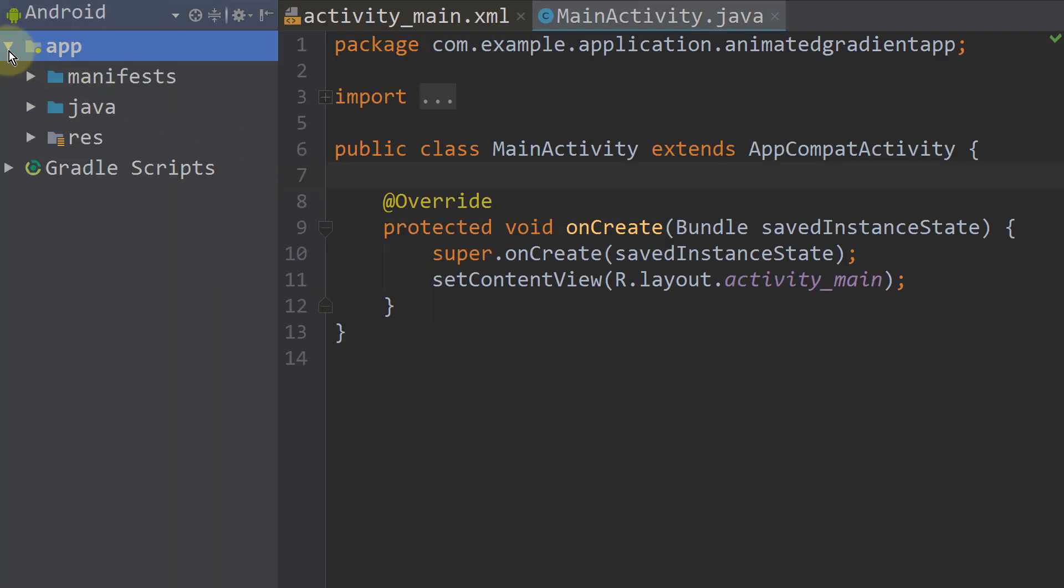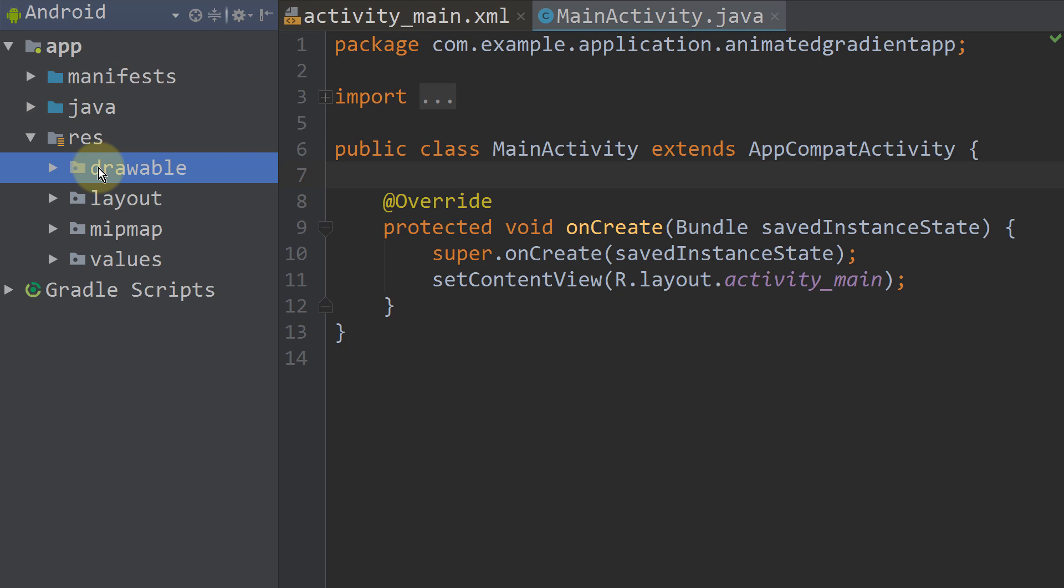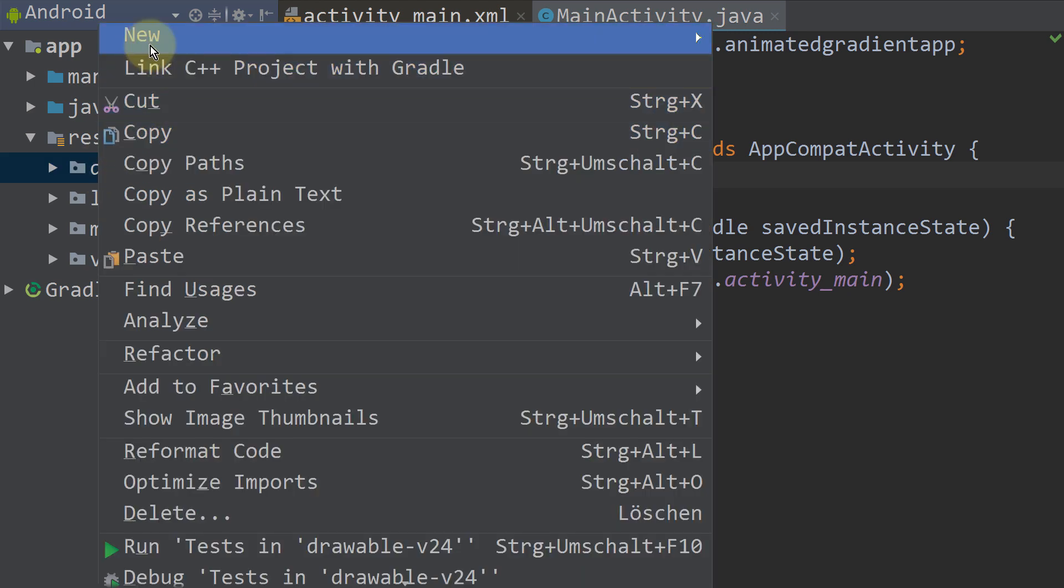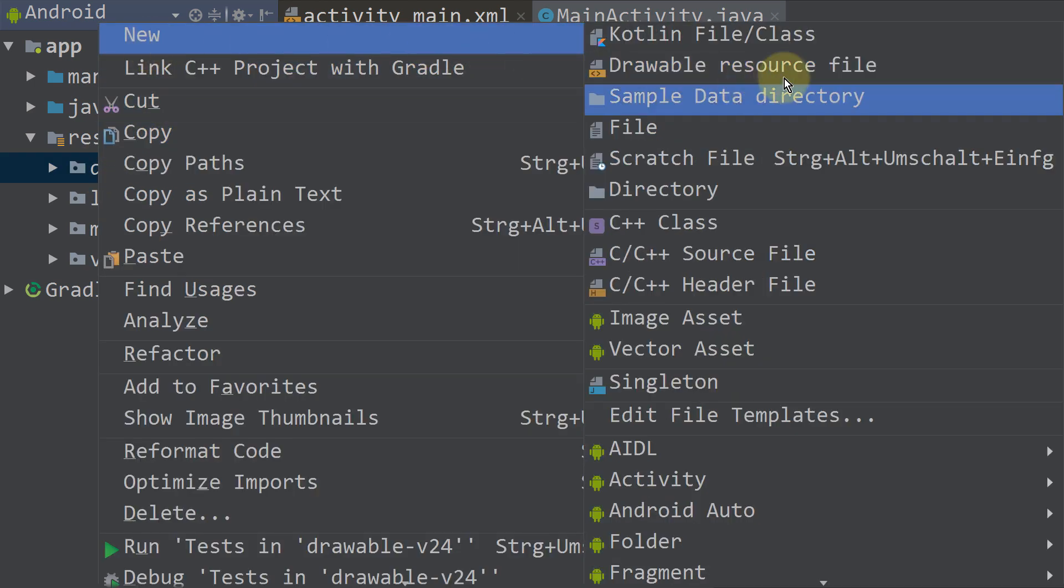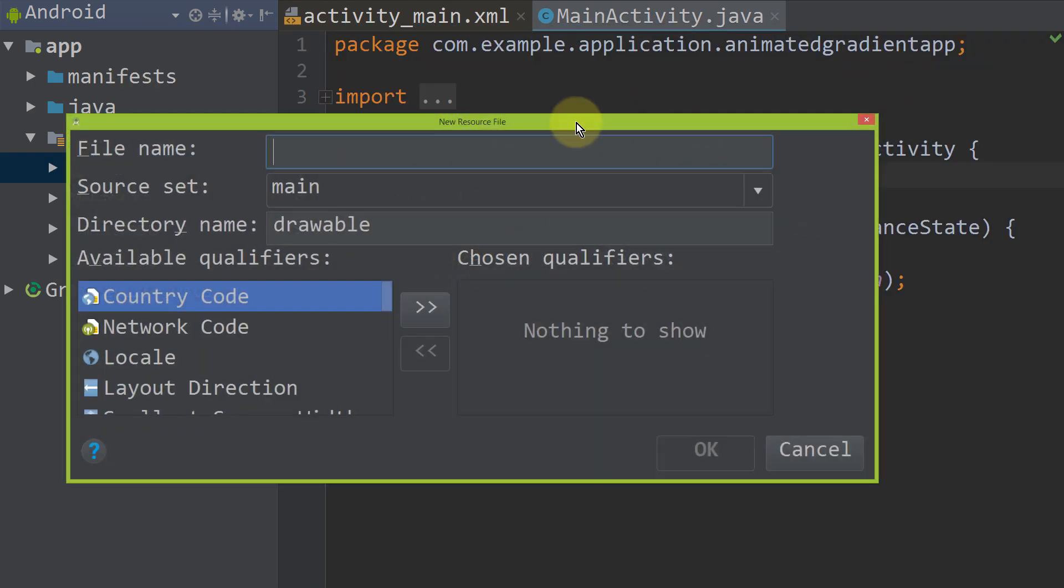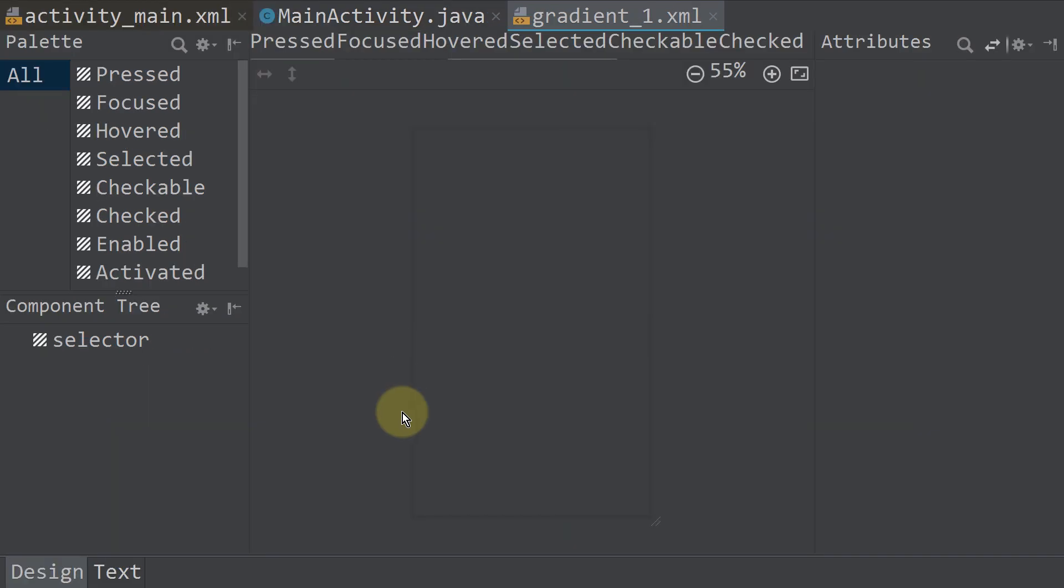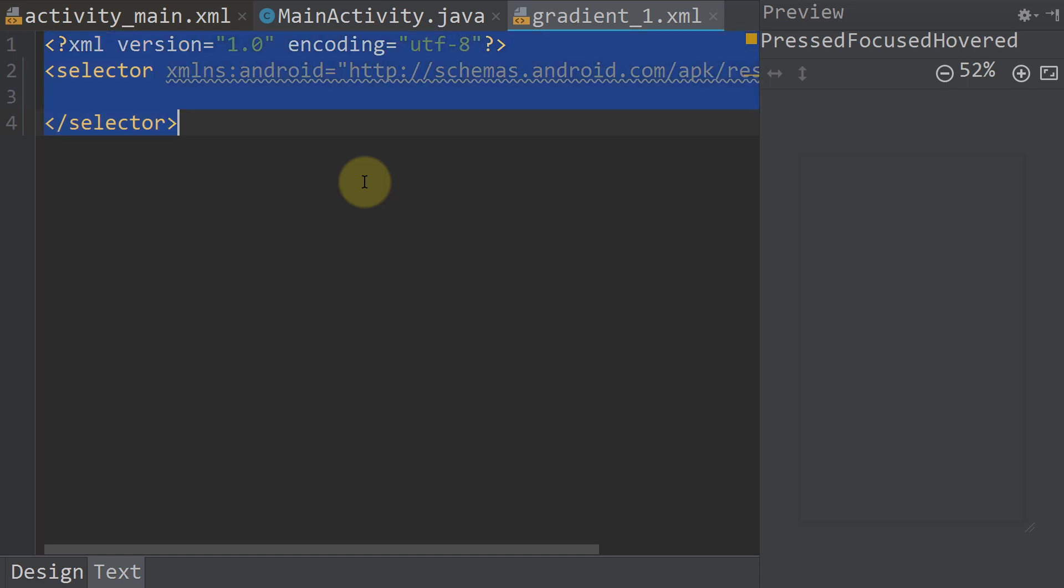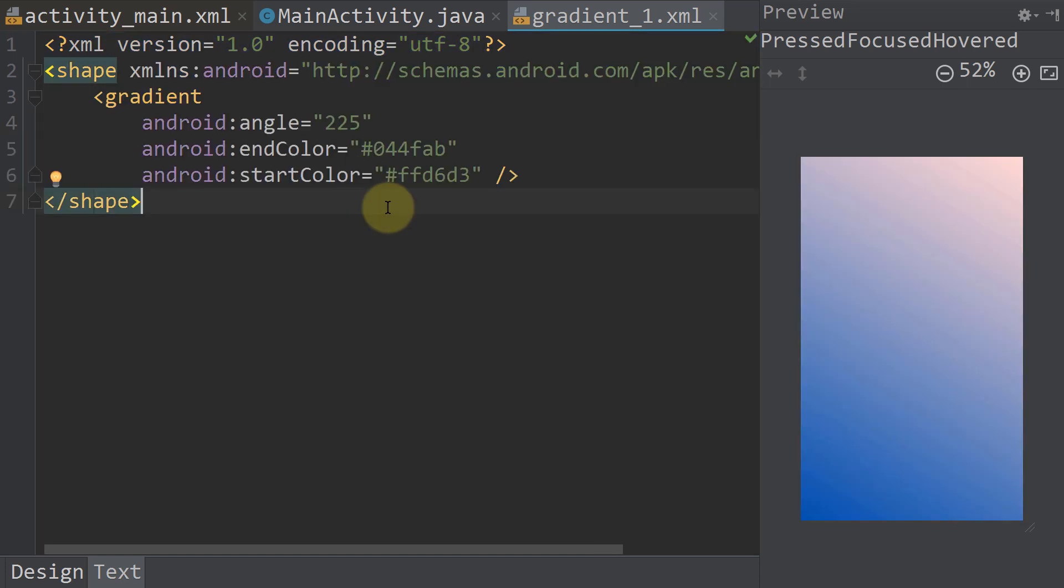First we go into our res folder and right click on drawable, new drawable resource file. We call the first one gradient underscore one and press ok. I'm going to paste the content of this file here. I will put this text into the description box so you can copy it from there.